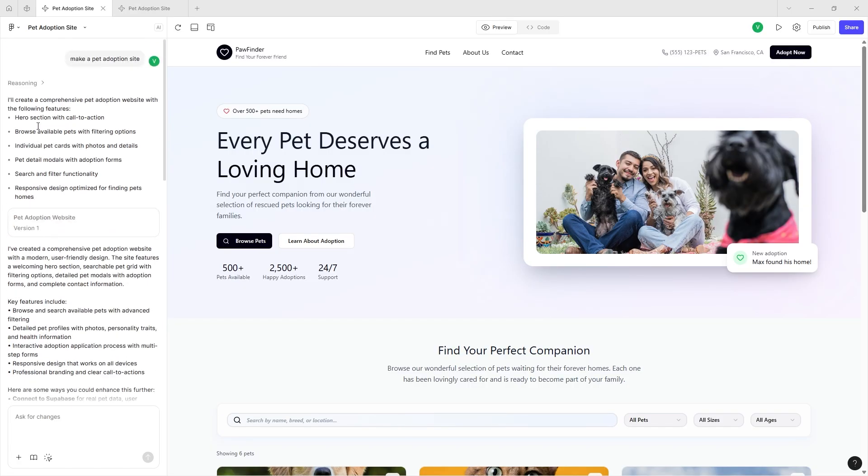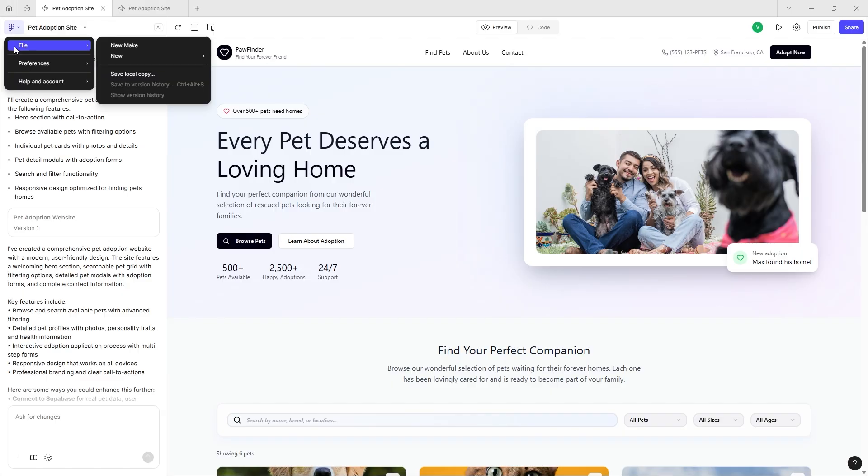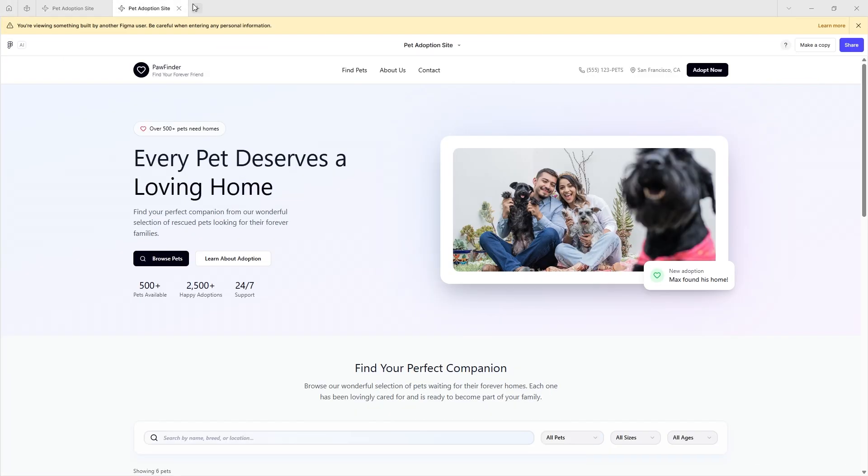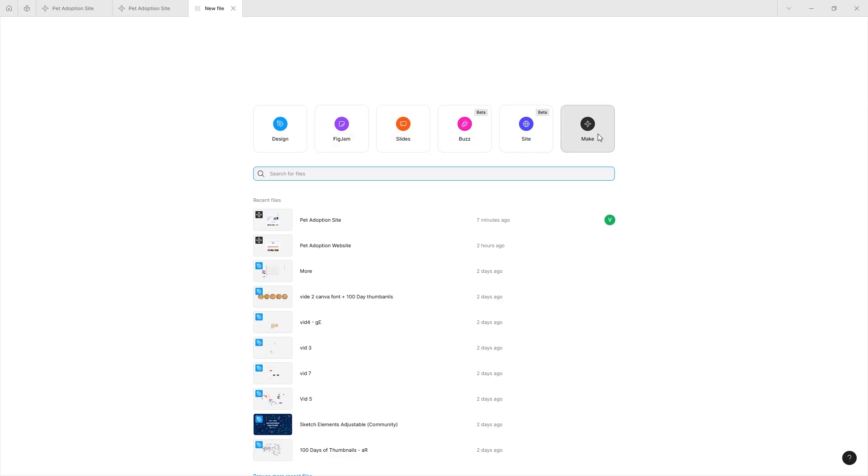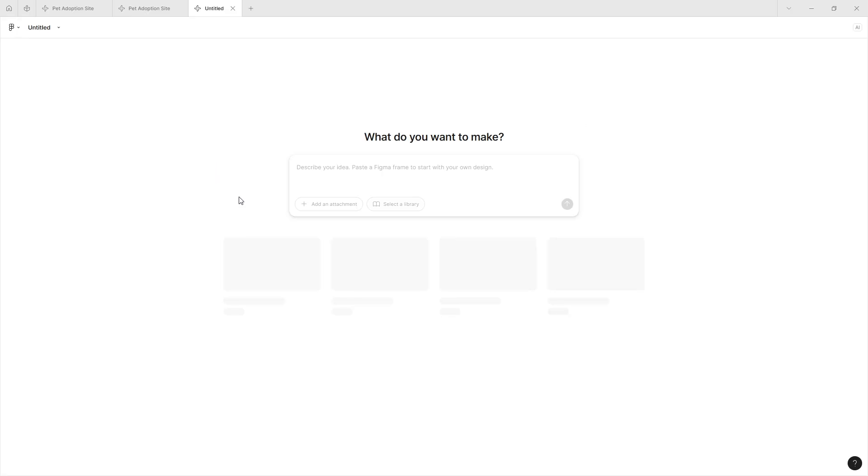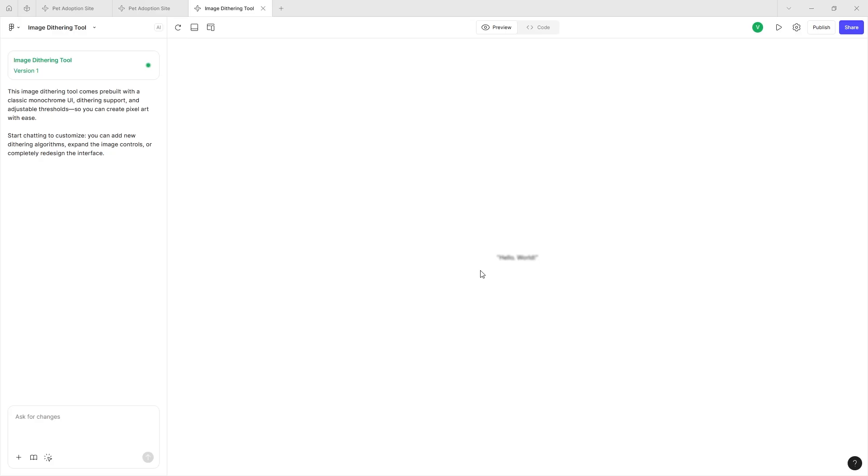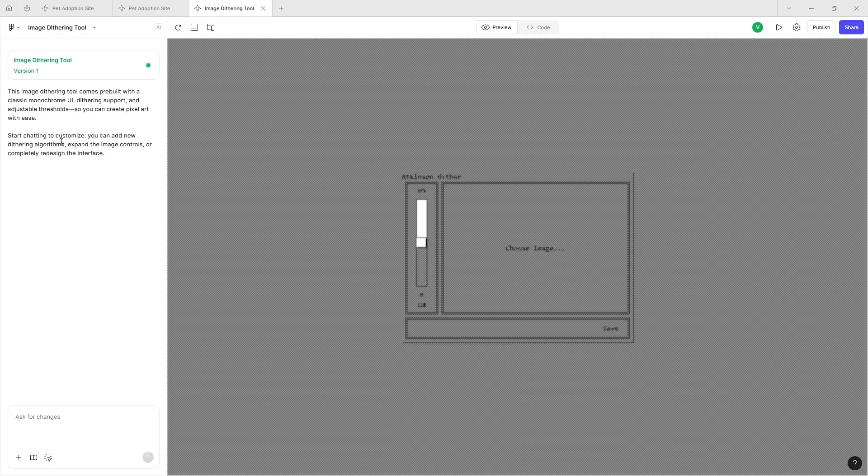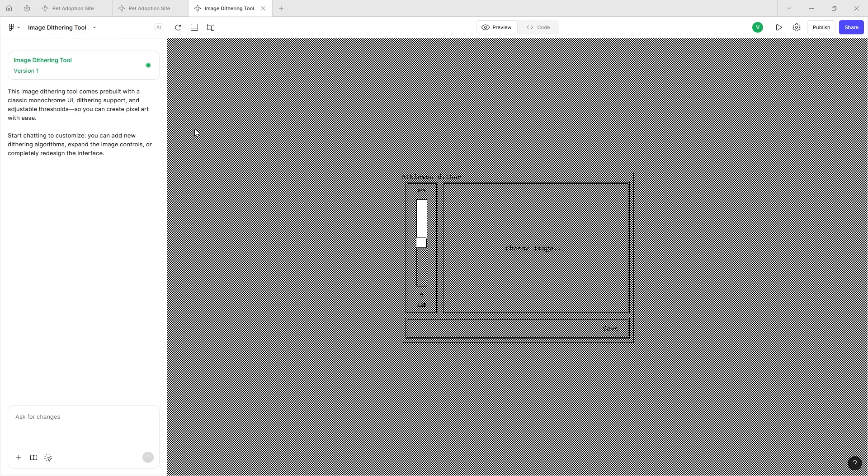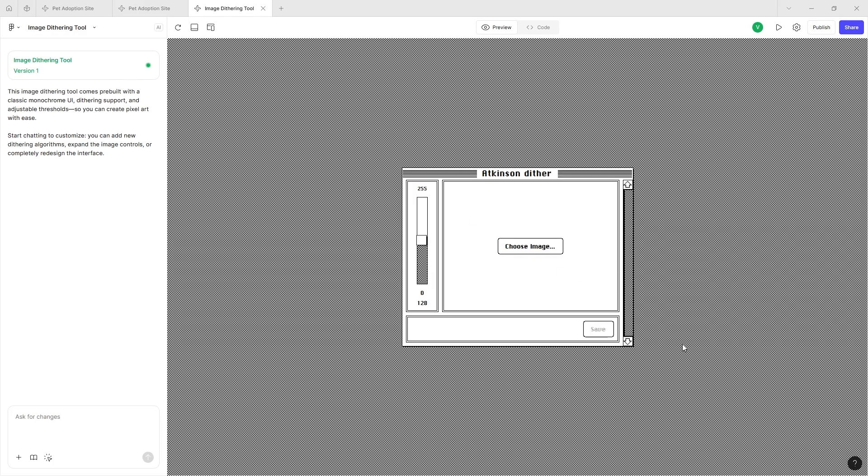Now let's go back to Figma Make. Let's create another Figma Make file, and this is where I think the fun experiments start. Figma Make does let you do some pretty cool things. For example, if you would check out the Figma image dithering tool, I think this is one of the coolest things ever.